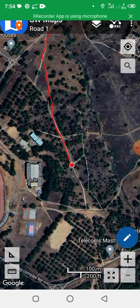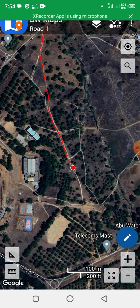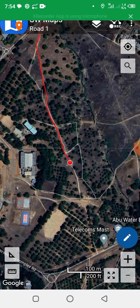So you can see the extent of coverage so far.